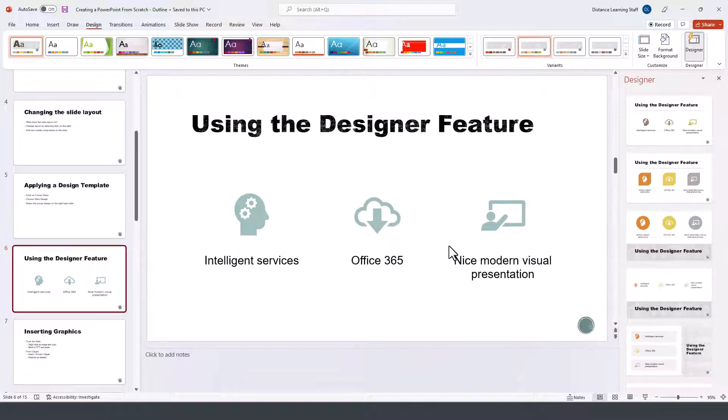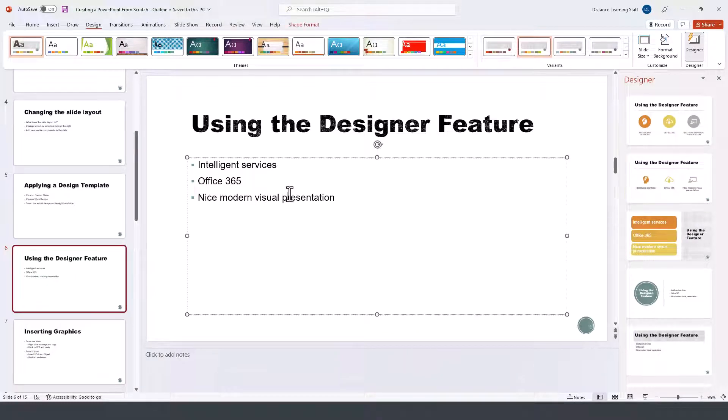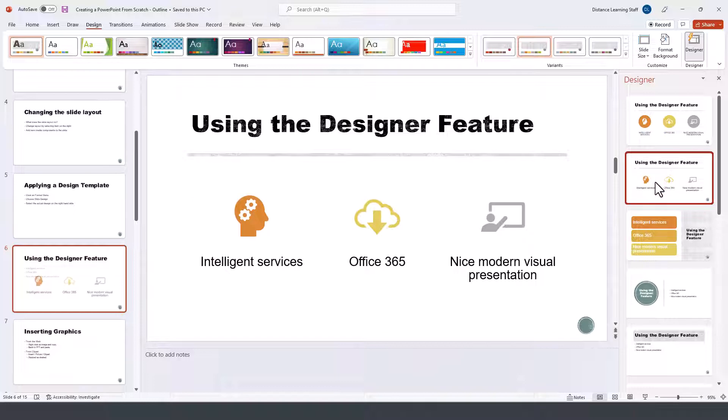Basically, we went from this view to this by simply clicking on one of those options.